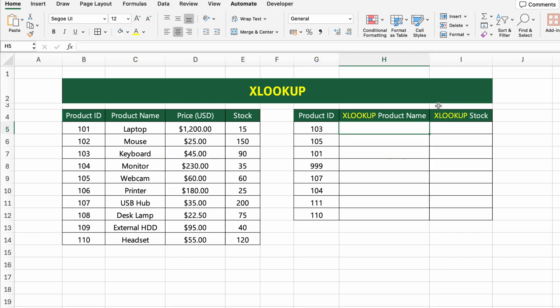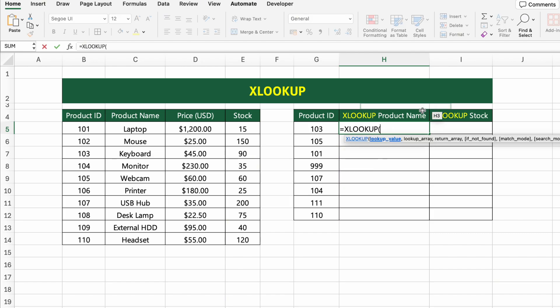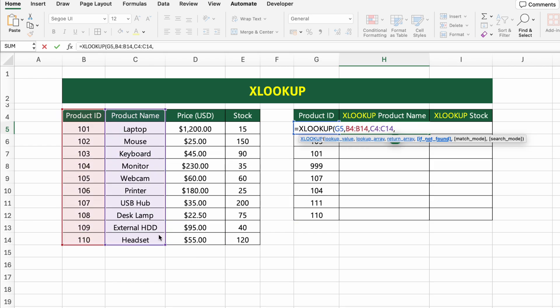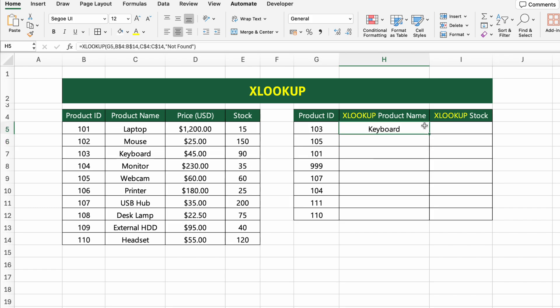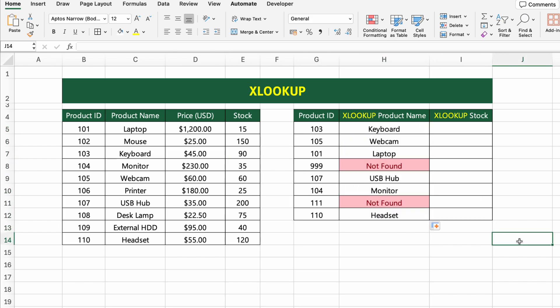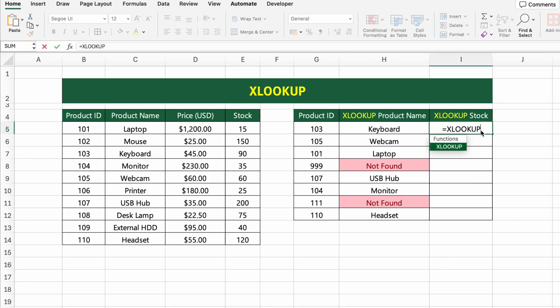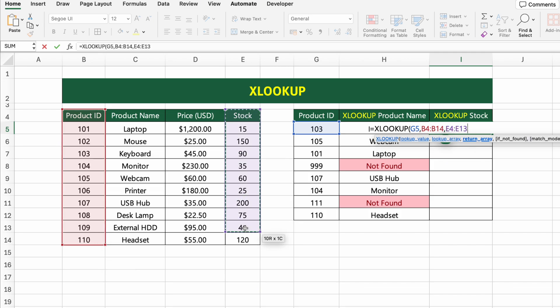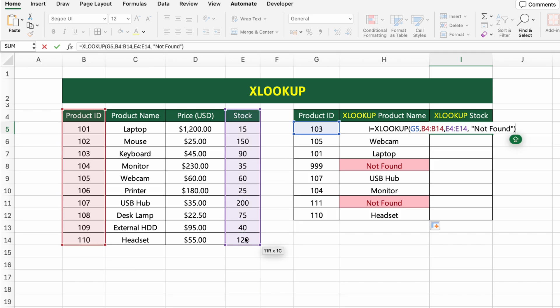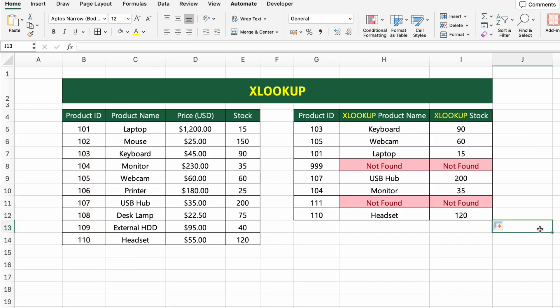Click on the first cell under XLOOKUP product name and type: =XLOOKUP(G5, B5:B14, C5:C14, "not found"). This formula looks for the product ID from cell G5 in the ID column and returns the corresponding product name from the next column. If the ID doesn't exist, it shows "not found". To retrieve the stock quantity for the same product, use XLOOKUP again, but this time with the stock column as the return range. Let's move on to the next function.